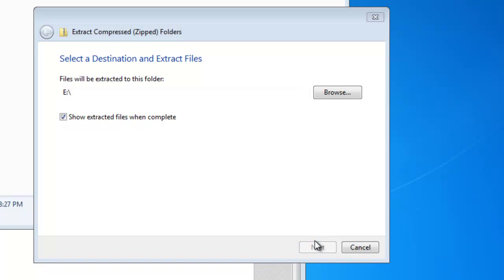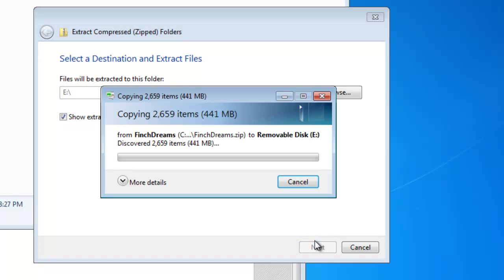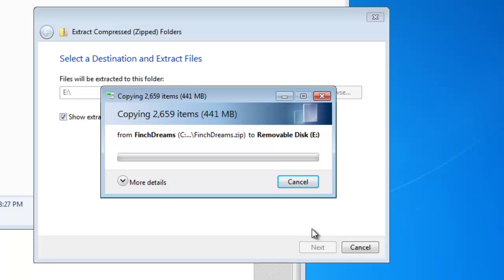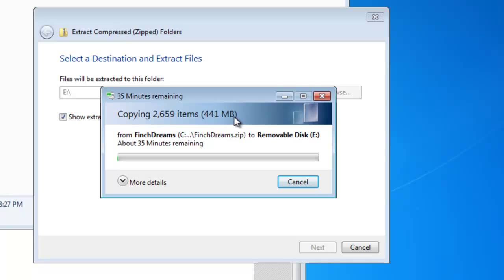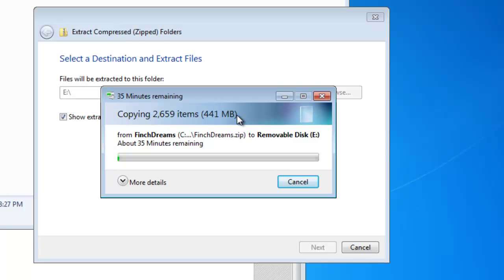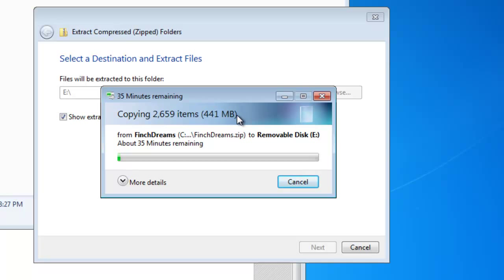Now, because I'm using a virtual machine here, this may take up to an hour to extract and fully install. There's 441 megabytes. It works faster on a regular machine, but not that much faster. Anywhere from 20 minutes to an hour. Of course, come back later when it's fully installed and we'll take it from there.